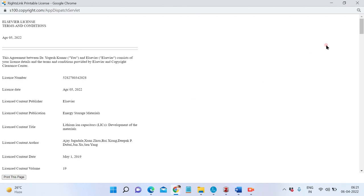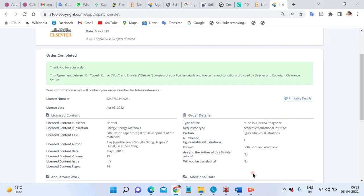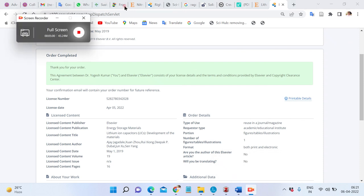Provide this information when the journal asks for it fully. Thank you.